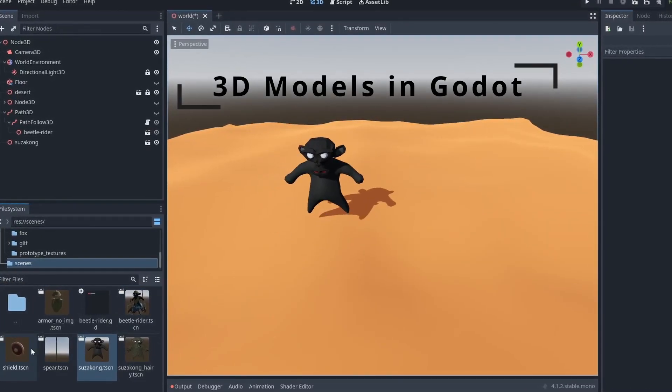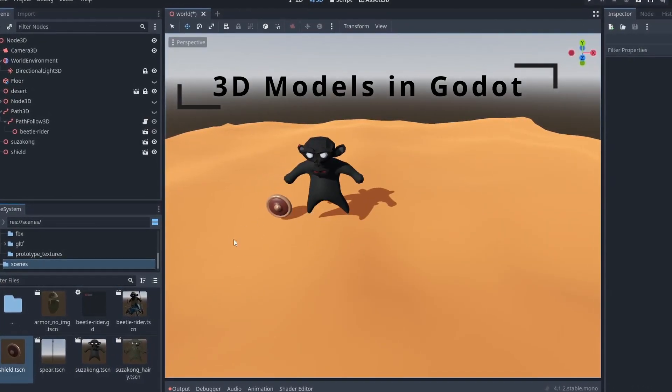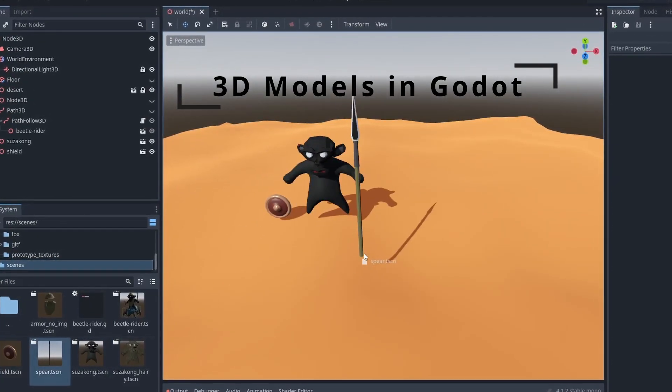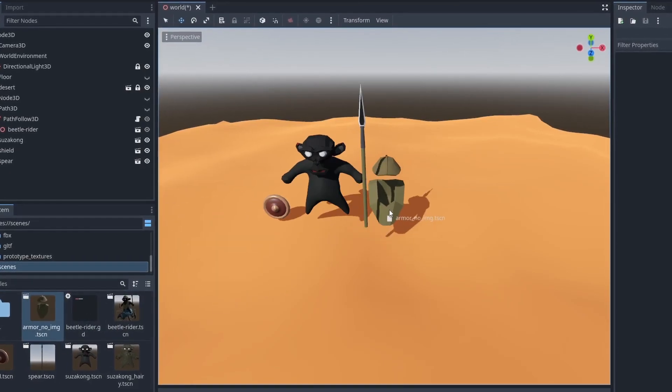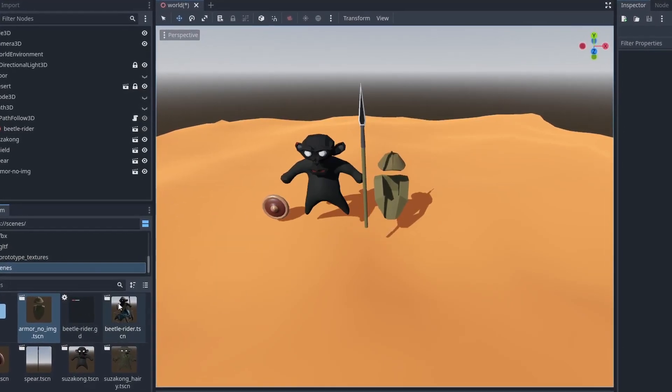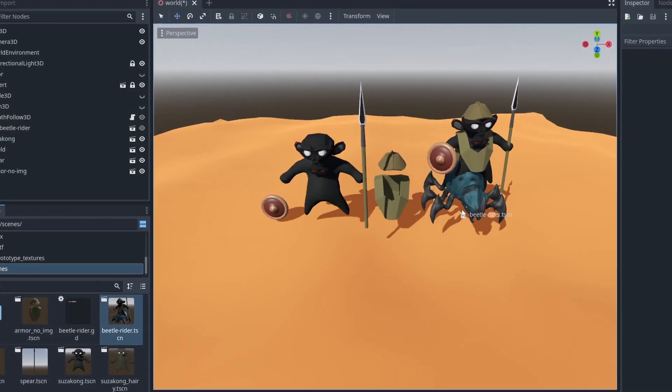Importing models into your game is one of the most basic yet important things in Godot. Here's how to correctly import models into Godot and how to use them.